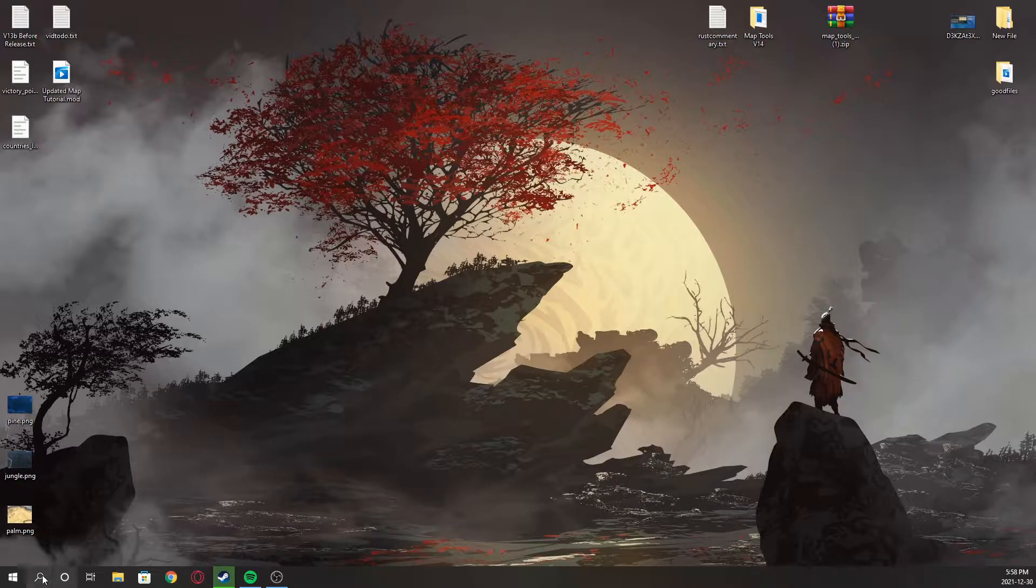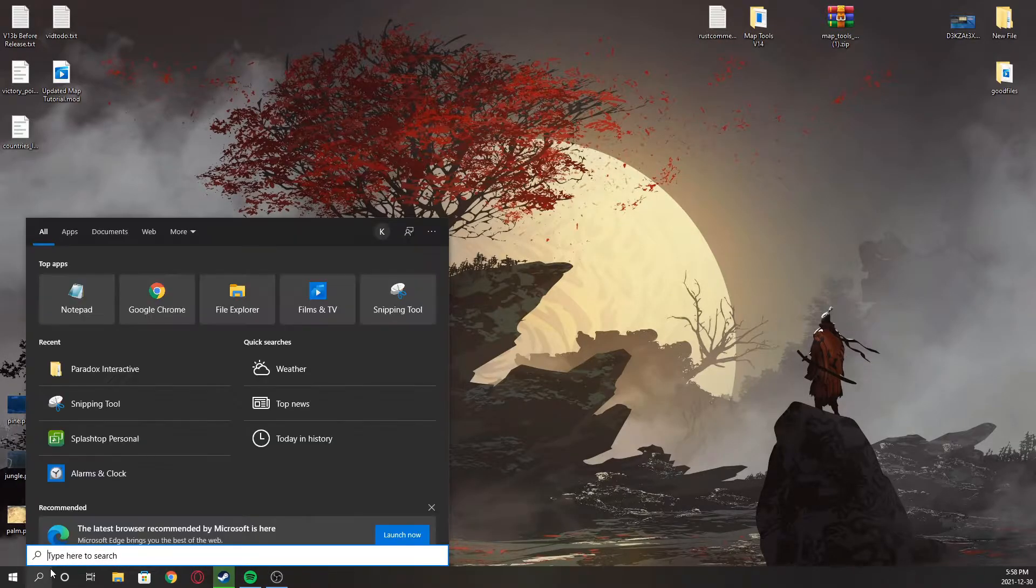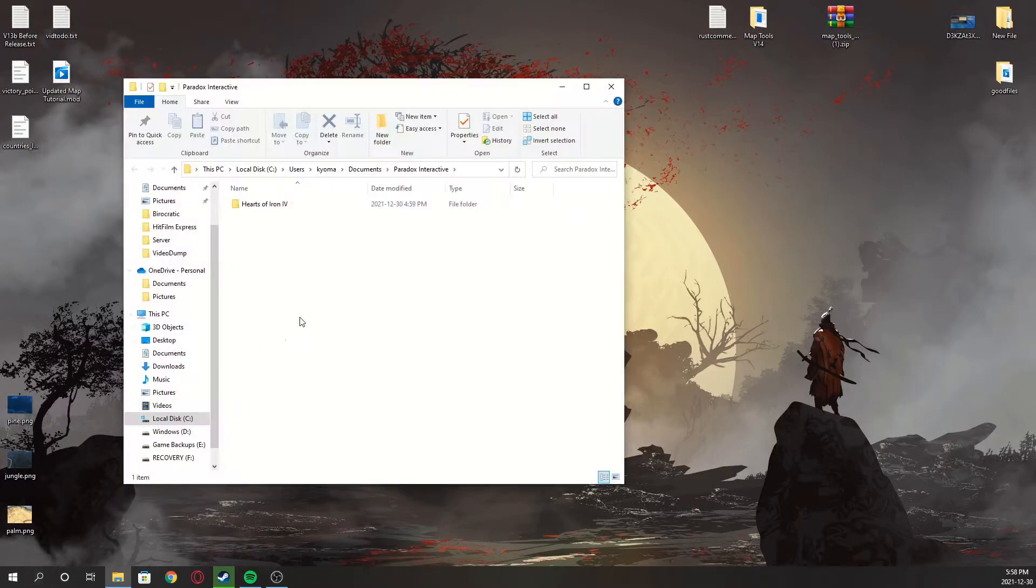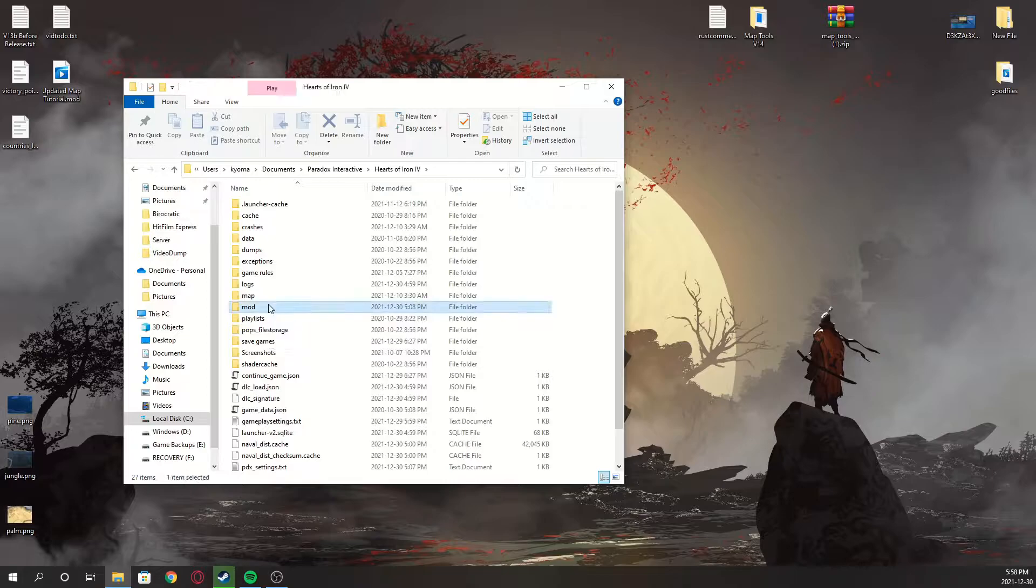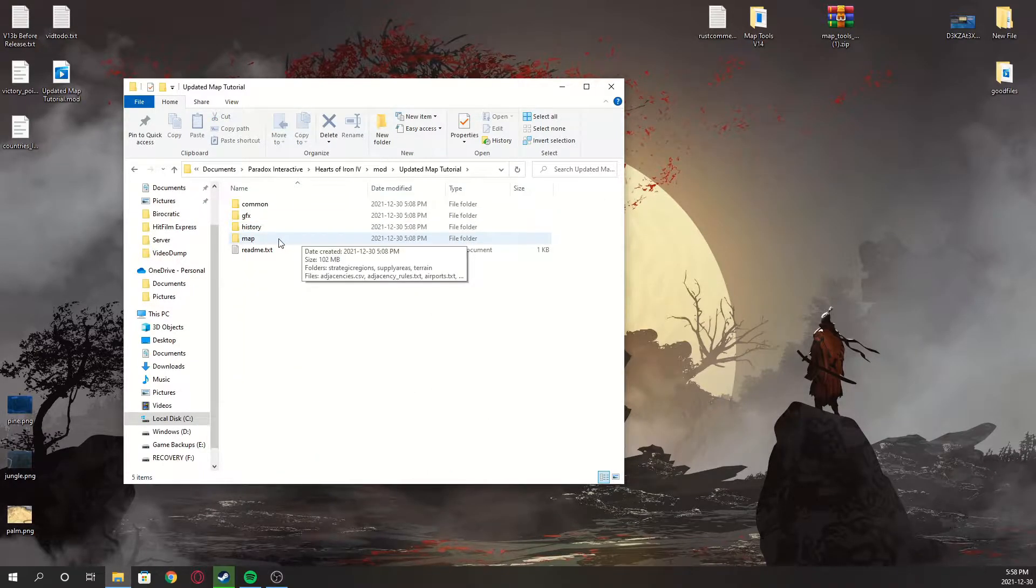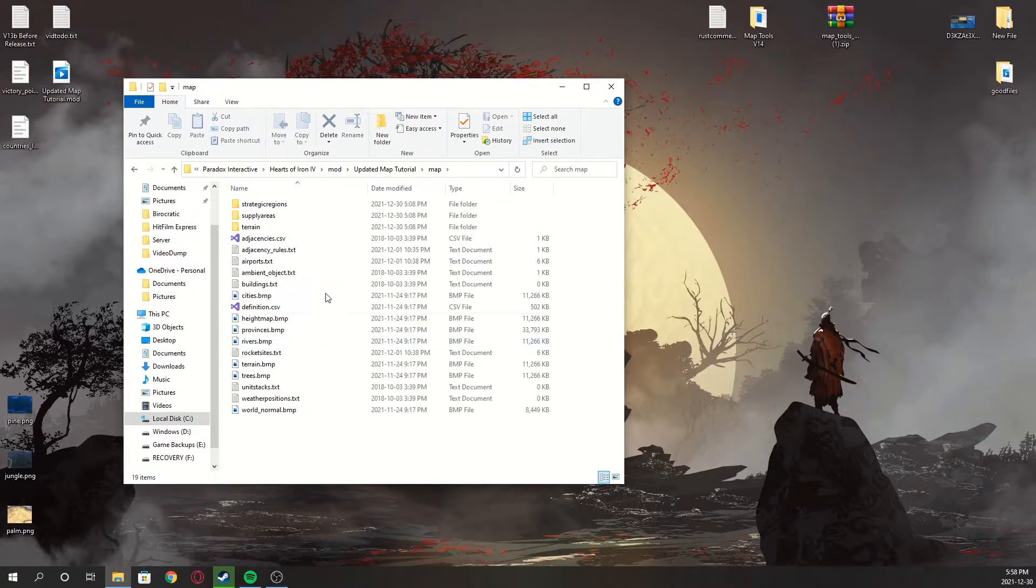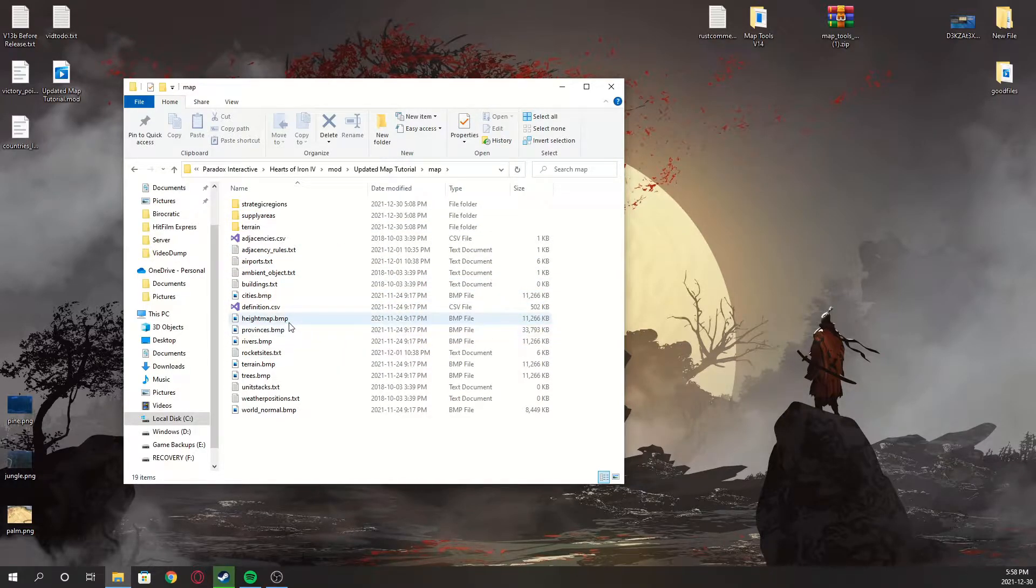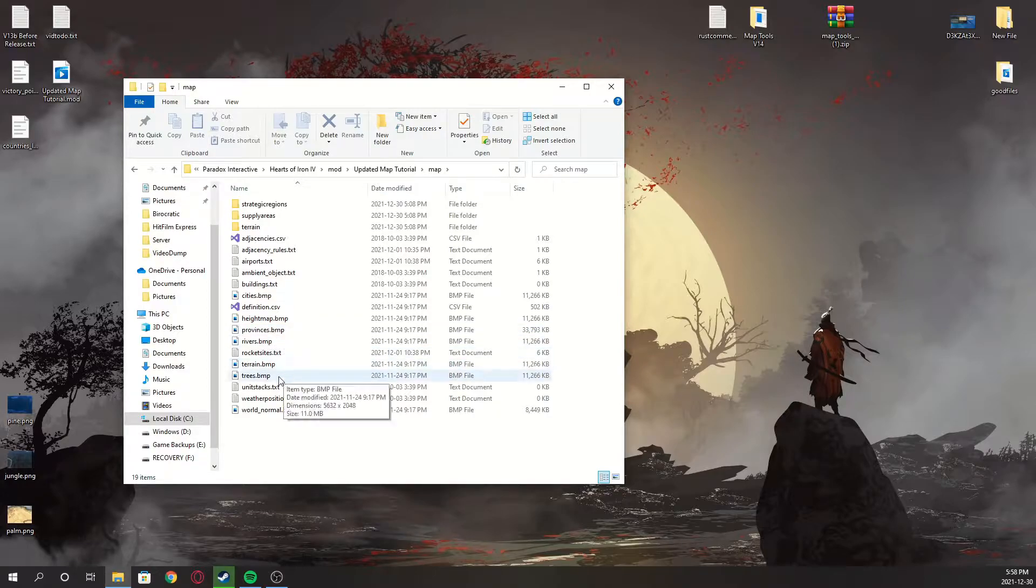First of all, search up Paradox Interactive. You'll find your mod folder way easier like that. Go to your mod map and we're gonna start with editing our cities.